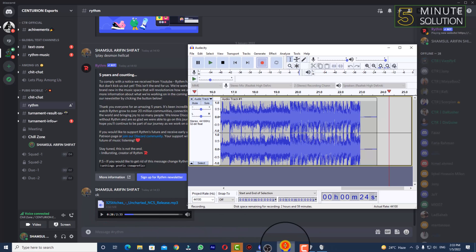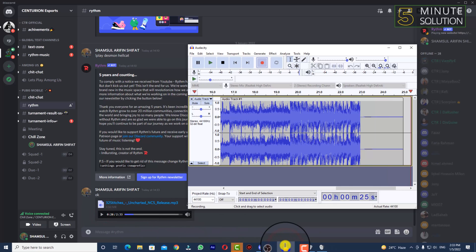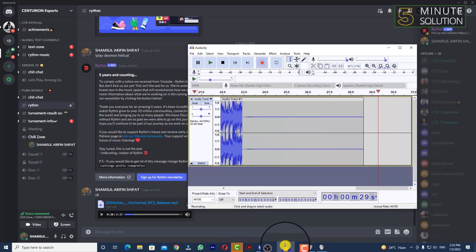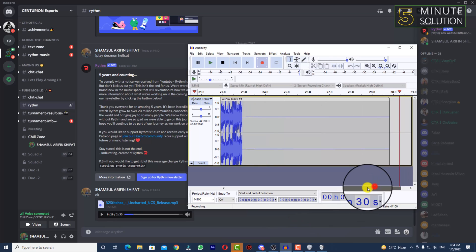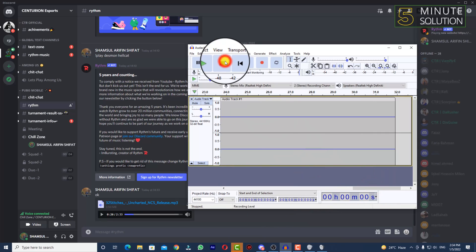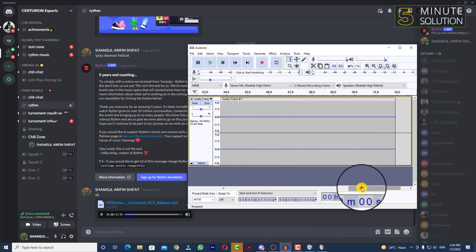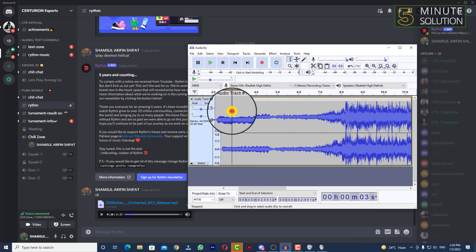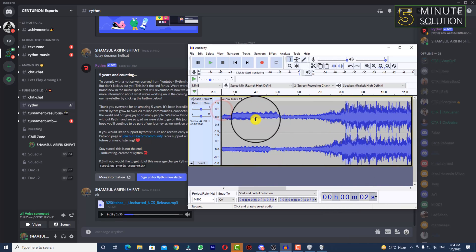Now you can see that only the Discord sound is being recorded. If I stop and play it back, you'll hear it only recorded the Discord sound.